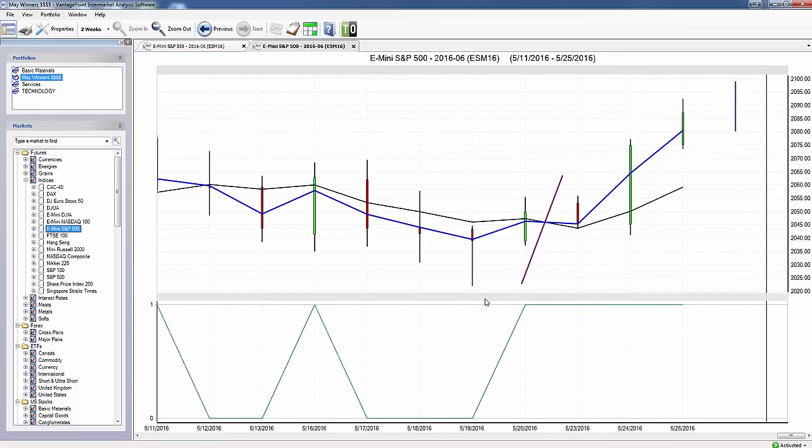A couple things to point out here: number one, the blue line crossed above the black line, indicating that this trend was going to go up. A confirmation to that is our proprietary patented Neural Index indicator, which was at a one. This went to a one on the 20th of May.